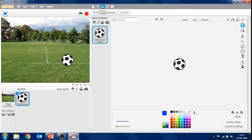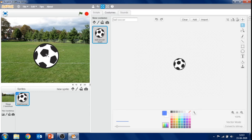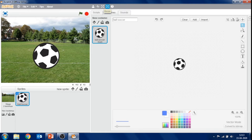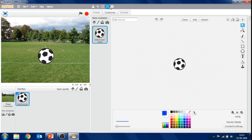Next is the grow button — it helps us to increase the size of the sprite. Select the grow button and click on the sprite; it will increase slowly. After this, next to the grow button, the shrink button is there. If you want to decrease the size of the sprite, click on the sprite and the size will get decreased. Like this, you can grow and shrink your sprite using the grow and shrink buttons.